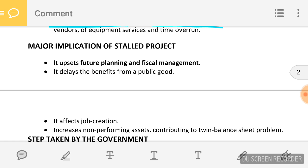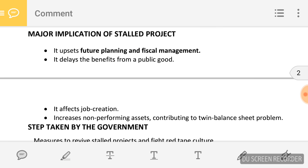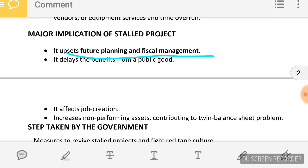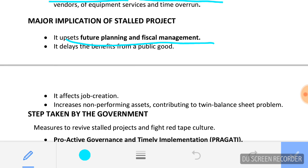Now the major implications — what are the effects of these stalled projects on people and the government? It upsets future planning and fiscal management. The government is not able to decide how much amount a project will need. The project is stalled for a long time and the government has to keep supplying regular financial aid to it. And it delays the benefit from a public good.